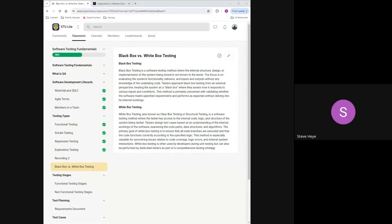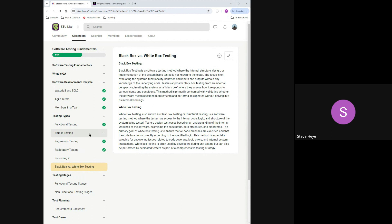Welcome back everybody — this is night three of our software testing fundamentals course. So far we've covered what QA is, the software development life cycle, and almost all the testing types. Wanted to check in: are there any questions or things you think we should have answered in the earlier parts of this? No? Everyone's on board and caught up?